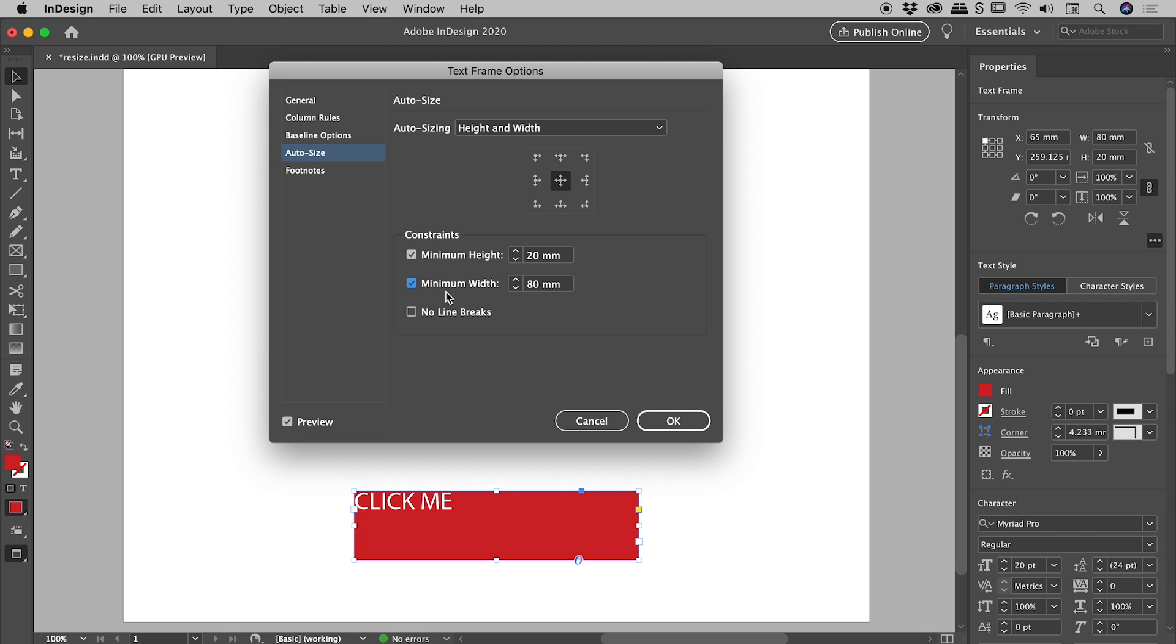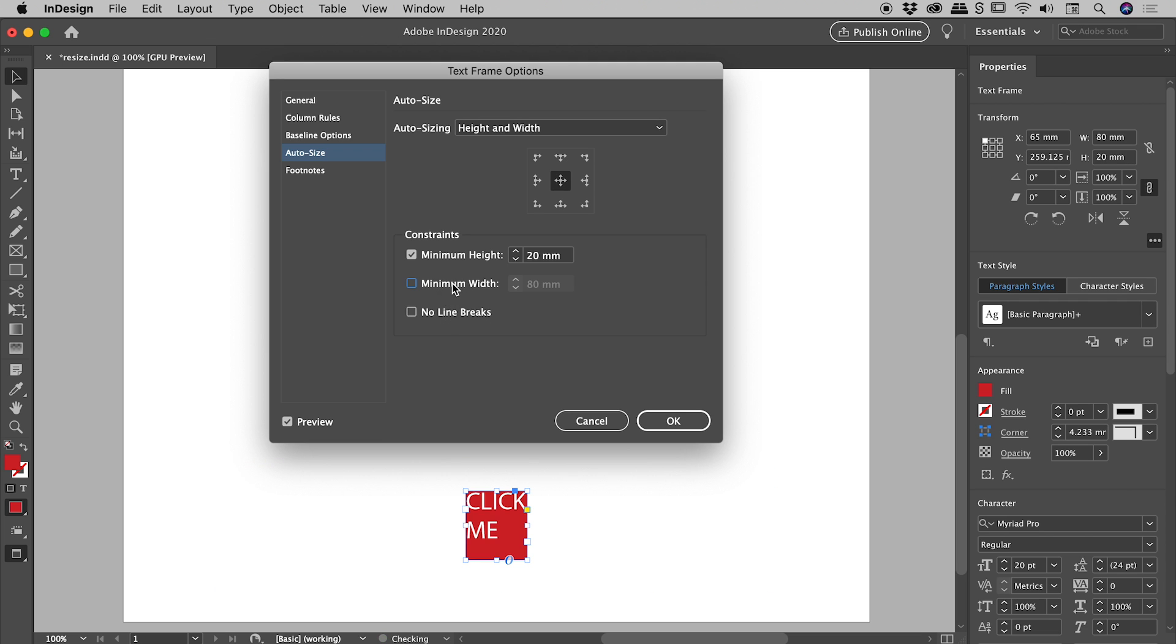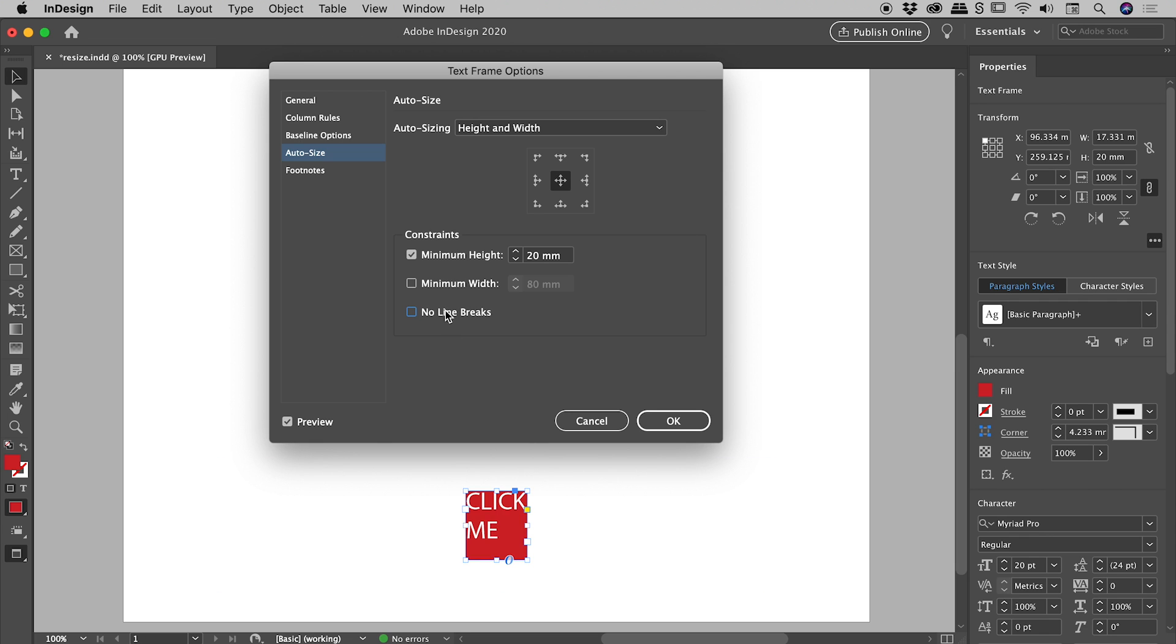And we do also have the option, if I turn off Minimum Width, we could, for example, turn back on No Line Breaks. So you can see that's the result of that just there. So again, nothing we haven't already seen before.